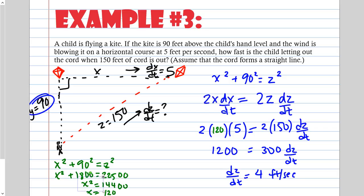Plugging in: 2(120)(5) equals 2(150)(dz/dt), so 1200 equals 300(dz/dt), and dz/dt equals 4 feet per second. The child is letting out the cord at 4 feet per second. If the child were shortening the cord, the answer would be negative.